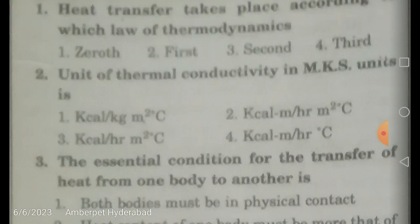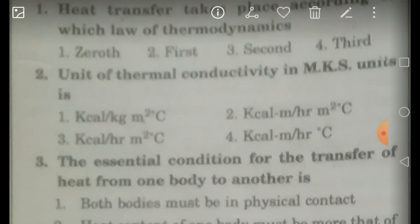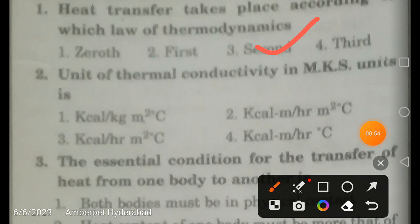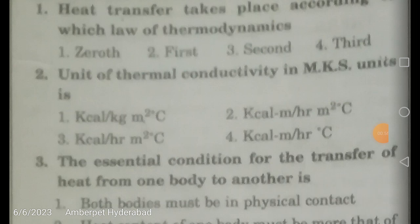Heat transfer takes place according to which law of thermodynamics — zeroth, first, second, or third? The zeroth law gives the concept of temperature, the first law gives the concept of heat and work or energy transfer, the second law gives the concept of entropy, and the third law gives the concept of absolute entropy. The correct answer is the second law of thermodynamics.